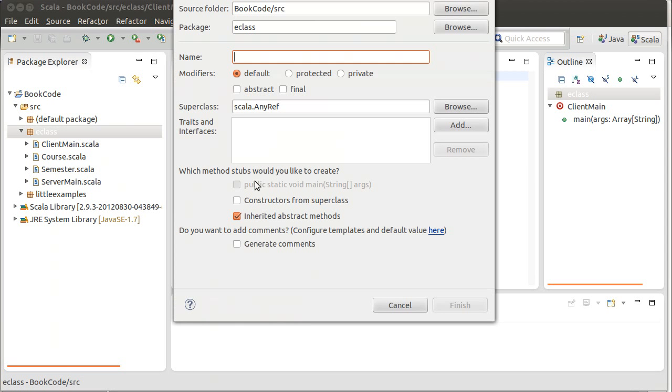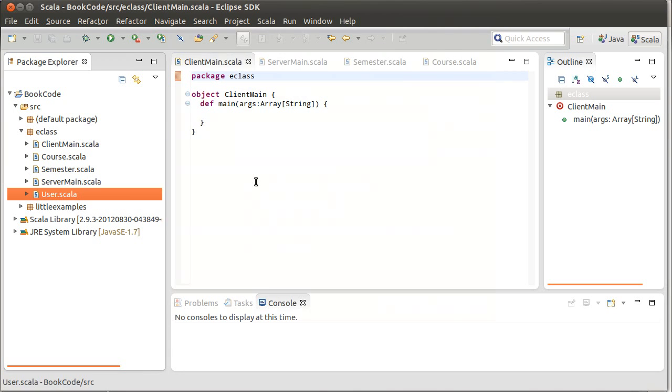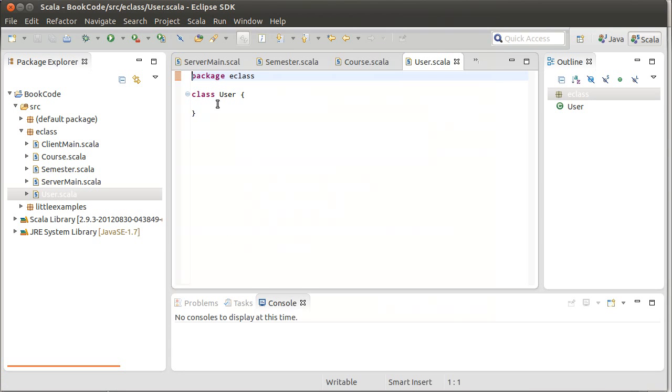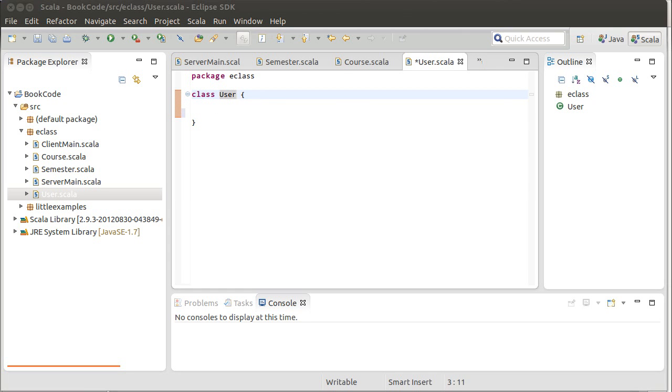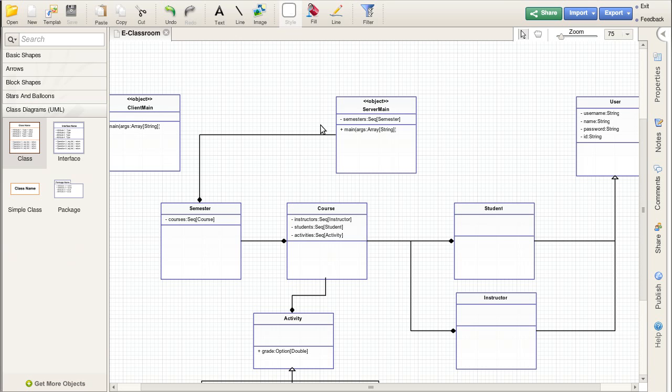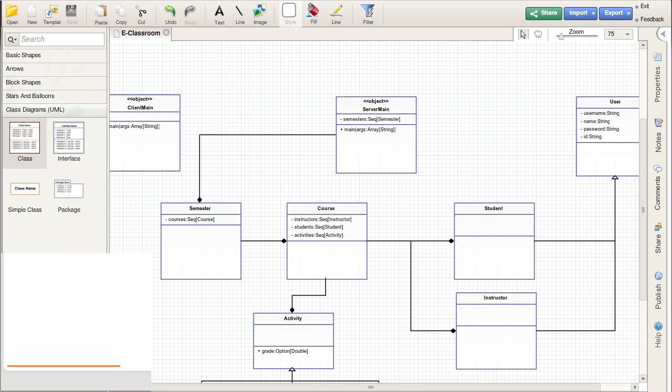We can make a class for a user. Our user had a username, a name, a password, and an ID.